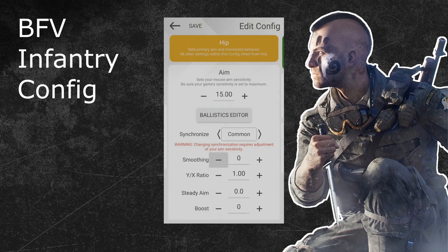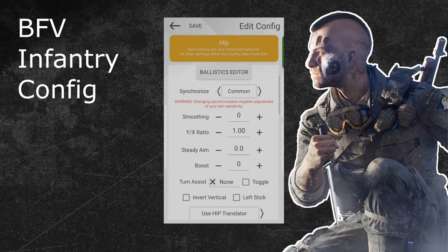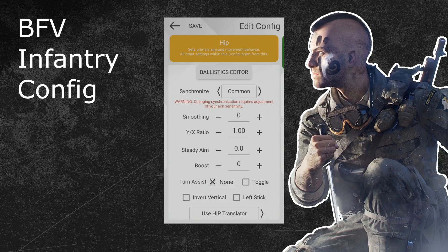As for the new Zim features — steady aim, boost, and simulate analog behavior — I can only recommend using simulate analog behavior for your hip configuration. Battlefield 5 doesn't have any aim assist problems when firing from the hip, therefore I would not use any boost or steady aim. This will be different for the aim down sights configuration though. Also, if your Zim manager doesn't show you those 3 new features, you have to update your Zim and your Zim manager to the latest version. Under link 4 in the video description you can find the download link which includes instructions on how to upgrade those.